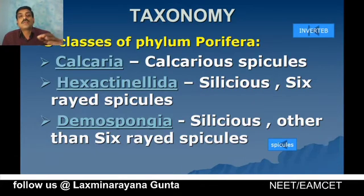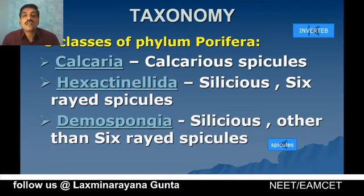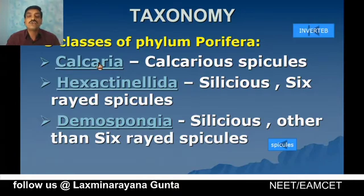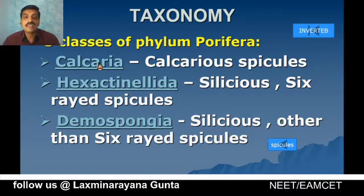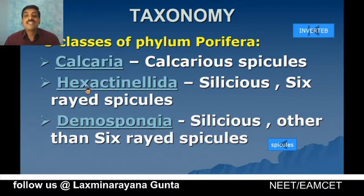Coming to the classification of phylum Porifera — spicules play an important role. Based on the type of spicules, phylum Porifera is classified into three classes: Calcarea, Hexactinellida, and Demospongia. Calcarea includes sponges whose endoskeleton is made up of calcareous spicules, while Hexactinellida and Demospongia include sponges with siliceous spicules.